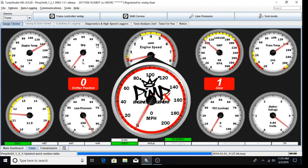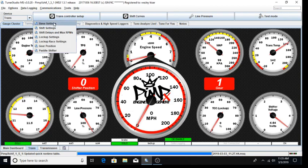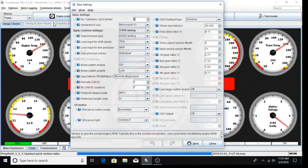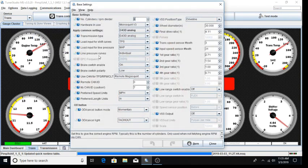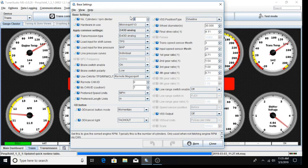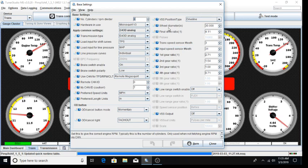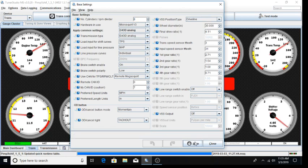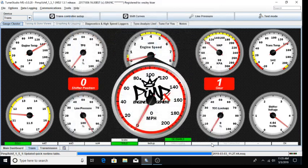First, we are going to verify that our transmission controller is set up for our intended transmission. We will do this by selecting trans controller setup and base settings. Ensure this setup screen matches the included settings for your transmission. Currently, our startup guide includes screenshots for E4OD and 4R70W. The only parameter on this screen that should be unique to your setup is your wheel diameter and final drive ratio. Enter those parameters now and click Burn. Close the dialog.